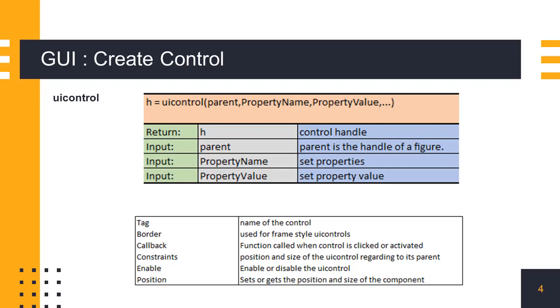To create a control object in Scilab, we use the uicontrol function. It takes the handle of a figure or any container control as the parent object. When the control is created, the properties given as parameters are set with the corresponding values, and the handle of the control object is returned.